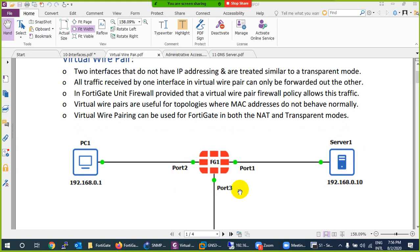This firewall will do nothing - it's like bridging. We are using the same subnet on both sides. Normally we use a firewall to give different subnets, like router interfaces. When you assign the same IP on a router it gives you an overlap error - same case in firewall. But you can configure the firewall in transparent mode. So if any organization says don't change my subnet, just plug and play, you can use this virtual wire pair.